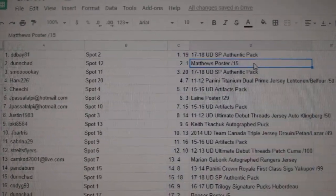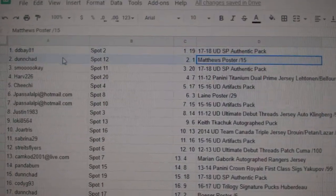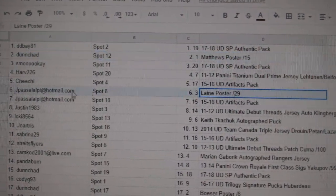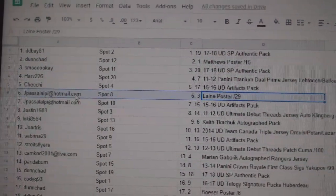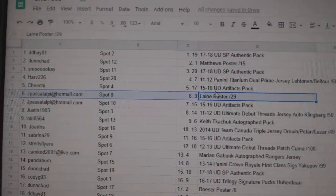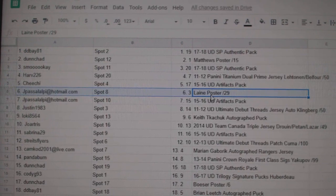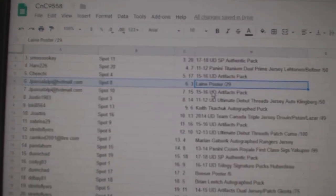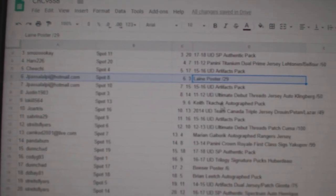Dun-Chad gets the Matthews. JP gets the Line A. Trying to see what else is here.